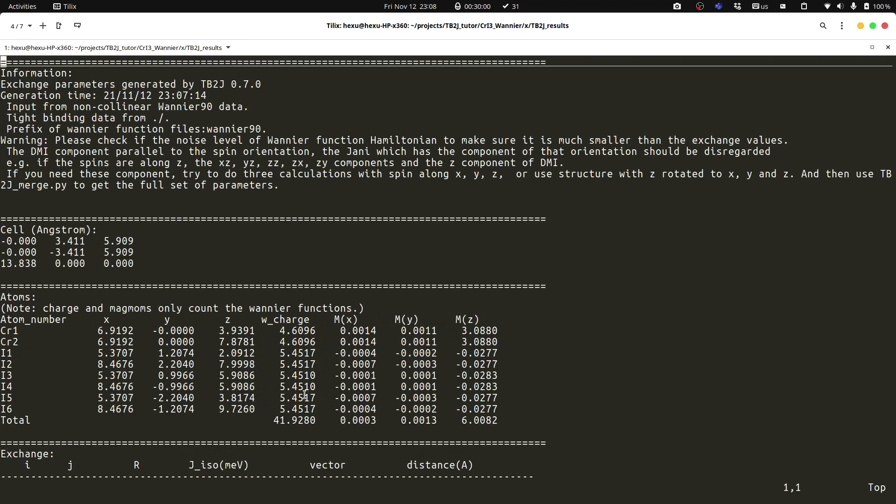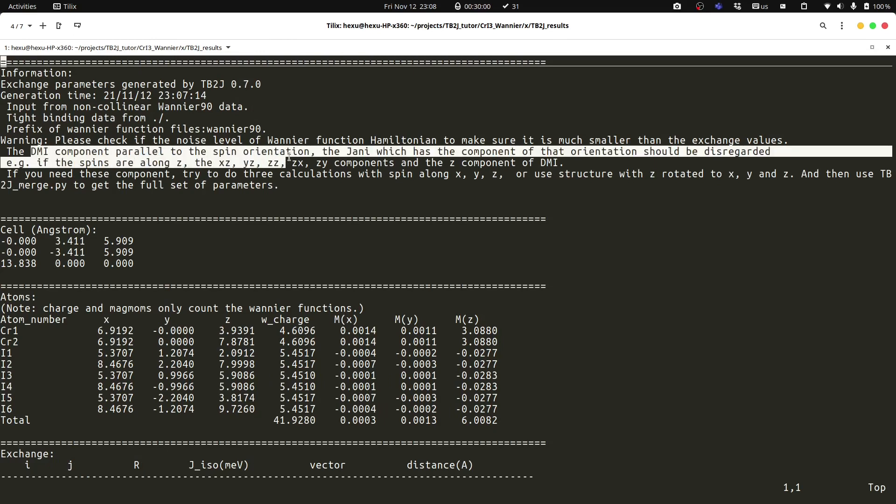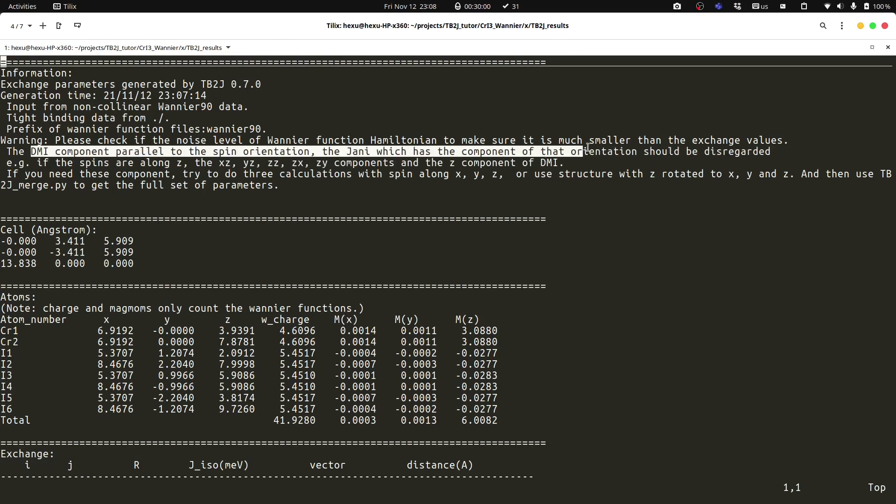For the non-collinear calculation, we need to do three calculations, because the Dzyaloshinskii-Moriya interaction and the anisotropic exchange have some components which are not physically meaningful in one calculation due to the kind of perturbation we do.